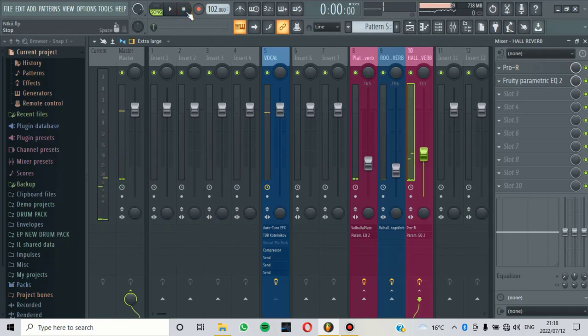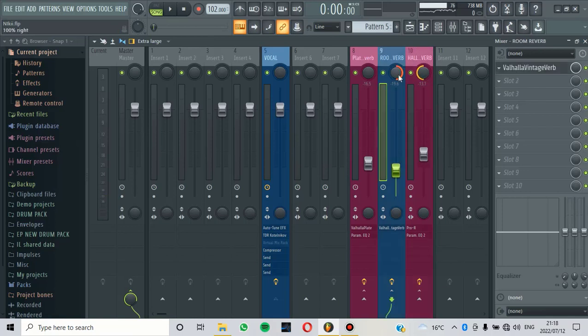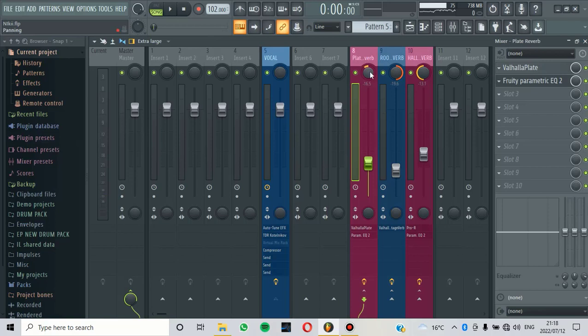The other good thing about this is that you can turn the reverb to sound on the left or on the right. So let's try to pan this all the way to the left and pan this all the way to the right. And pan this a little bit to the left.